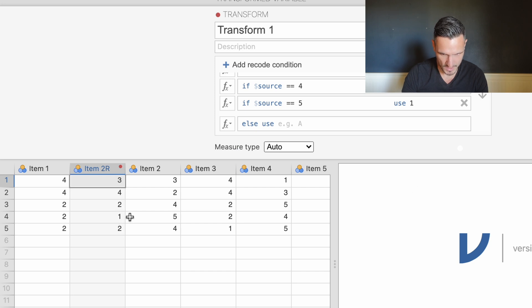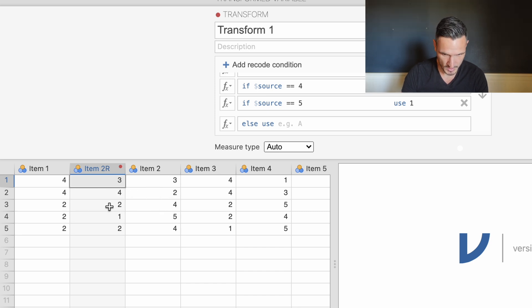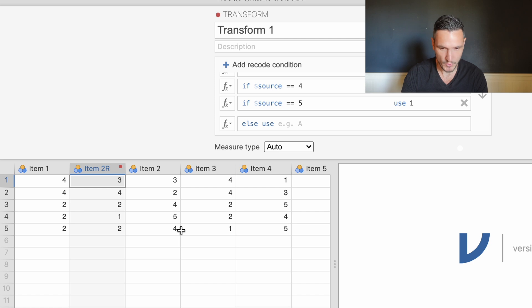If we just click here somewhere we can see that these scores from item two have been recoded. Three stays the same but two has become four, four has become two, five has become one, and two has become four again.